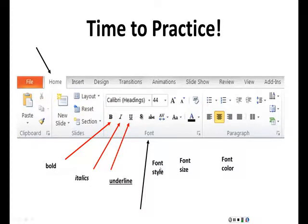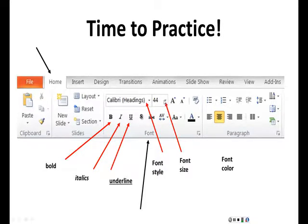And then how about font style? You click on the down arrow to get more listings of font styles. And the font size is right next to it — again, clicking on the down arrow gives you more options. And then the font color.